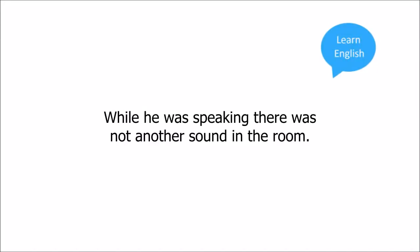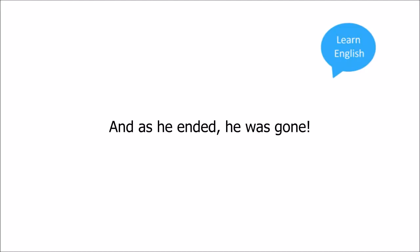While he was speaking there was not another sound in the room, and as he ended, he was gone.